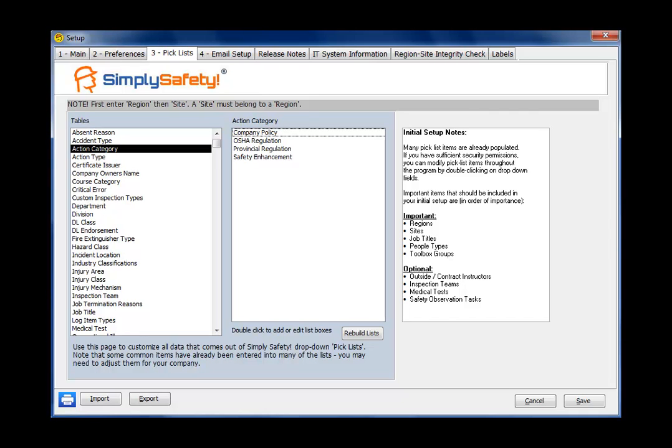So while there's a lot of items in the list here, really these five here: region, site, job titles, people types, and toolbox groups are probably the ones you're going to want to set up right away when you're setting up Simply Safety. The other ones, there's a lot of preset information in the other ones: injury area, injury class, injury mechanism.